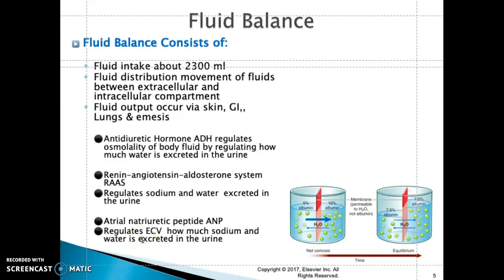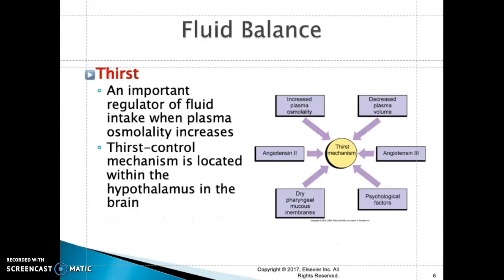Another hormone is atrial natriuretic peptide, or ANP. This hormone regulates extracellular fluid volume and how much sodium and water is excreted into the urine. Specialized cells in the heart release ANP, and ANP inhibits ADH by increasing the loss of sodium and water in the urine.